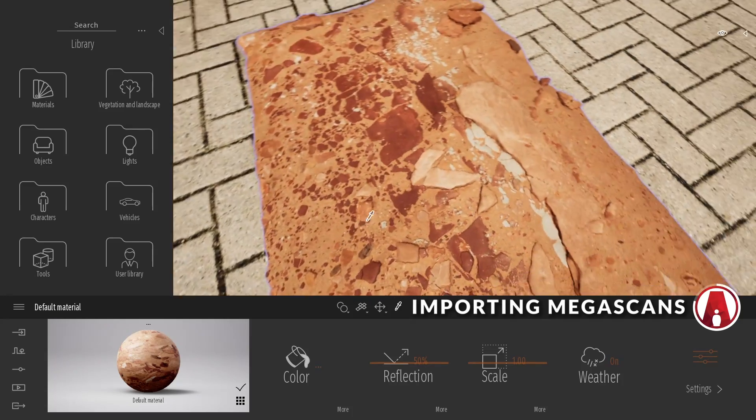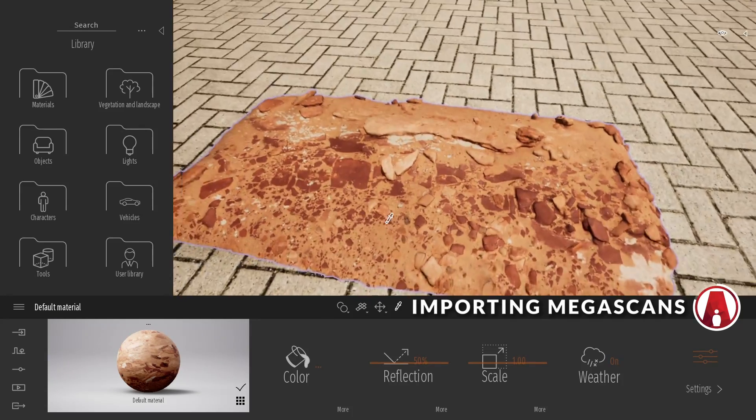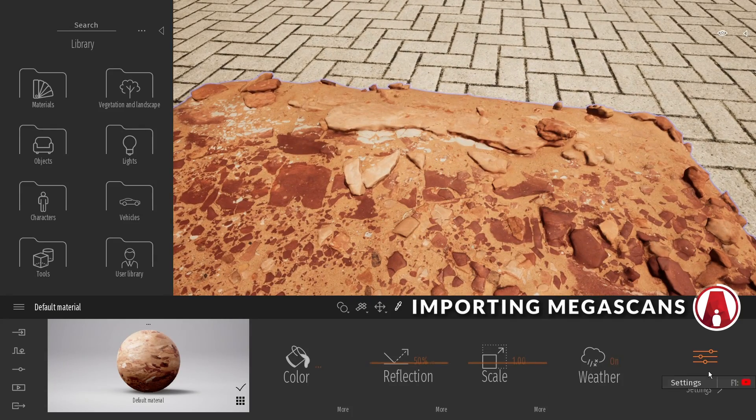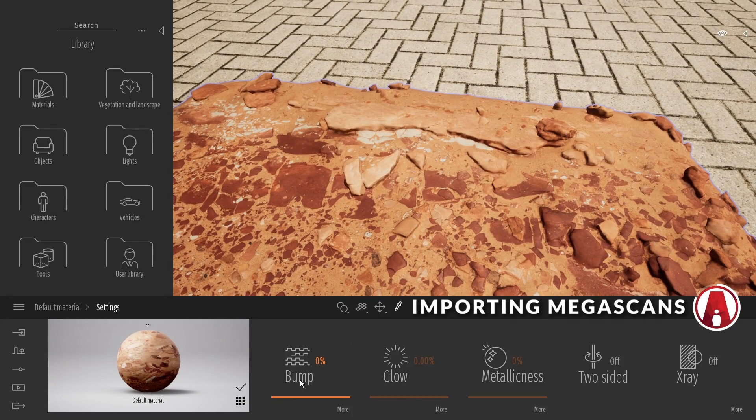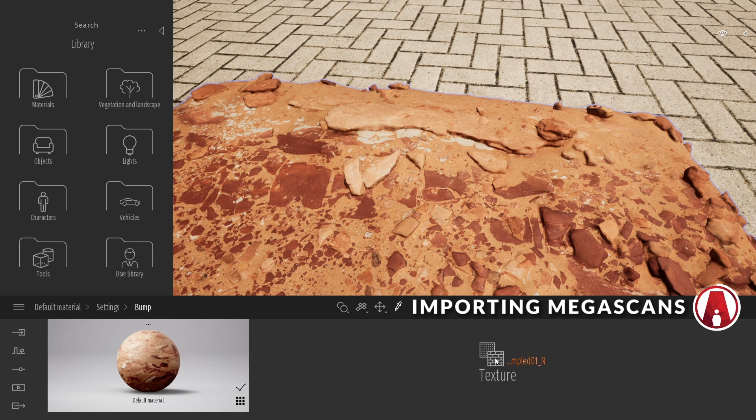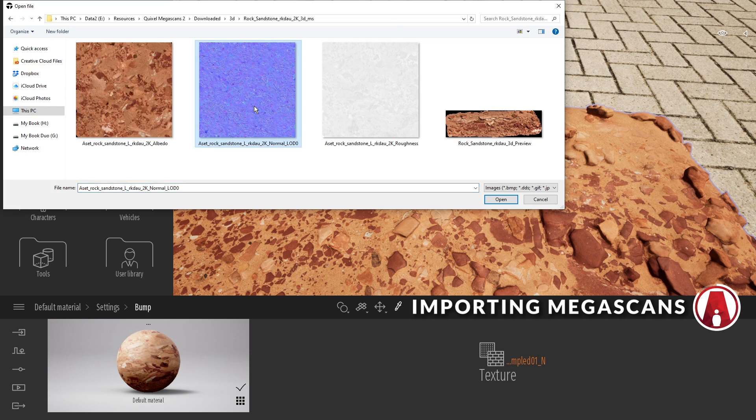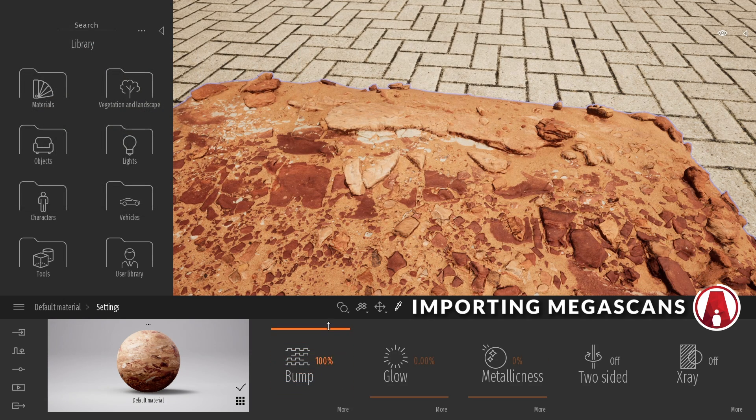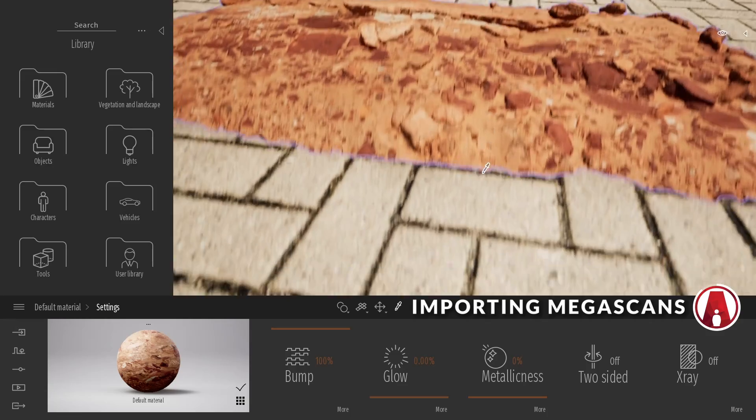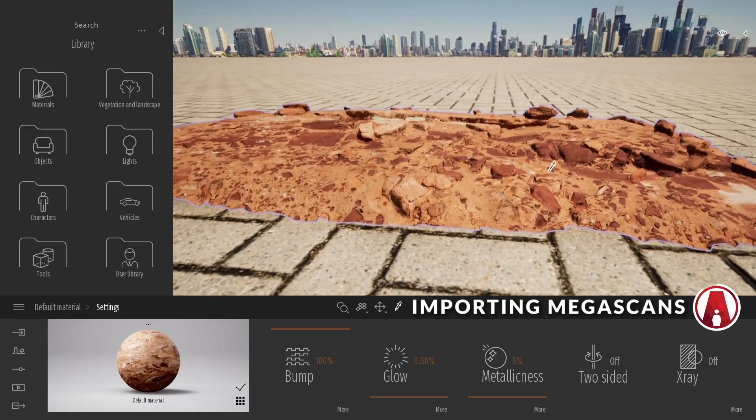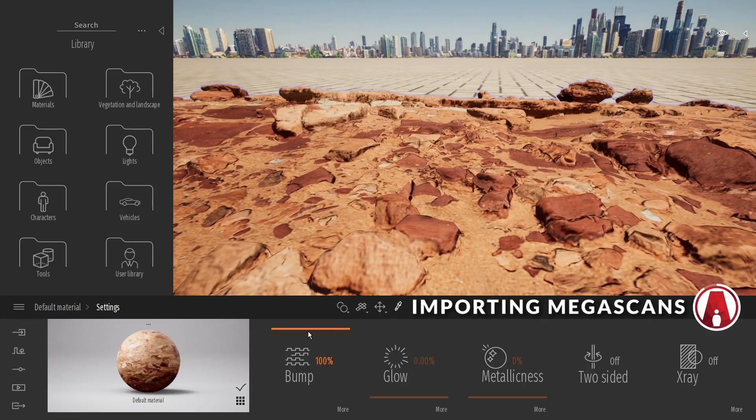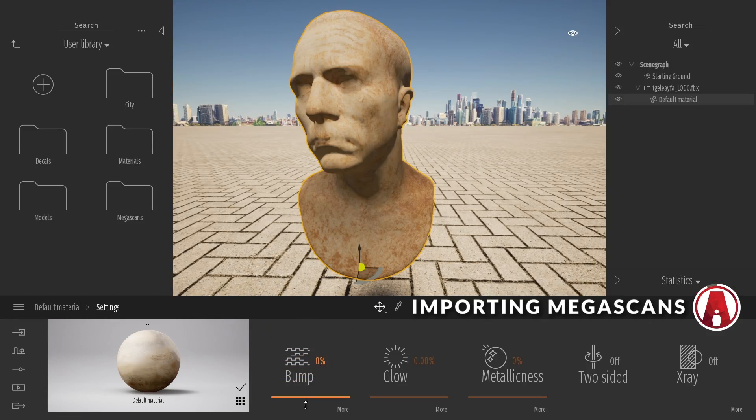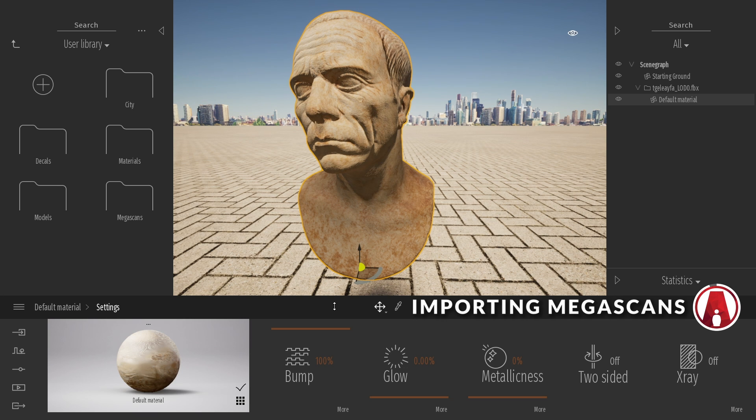Next is the Normal map. Click on the More button under the Bump section, and click here to load our Normal map. Then I will increase the Bump slider to 100%. For some assets, the Normal map can make a big difference.